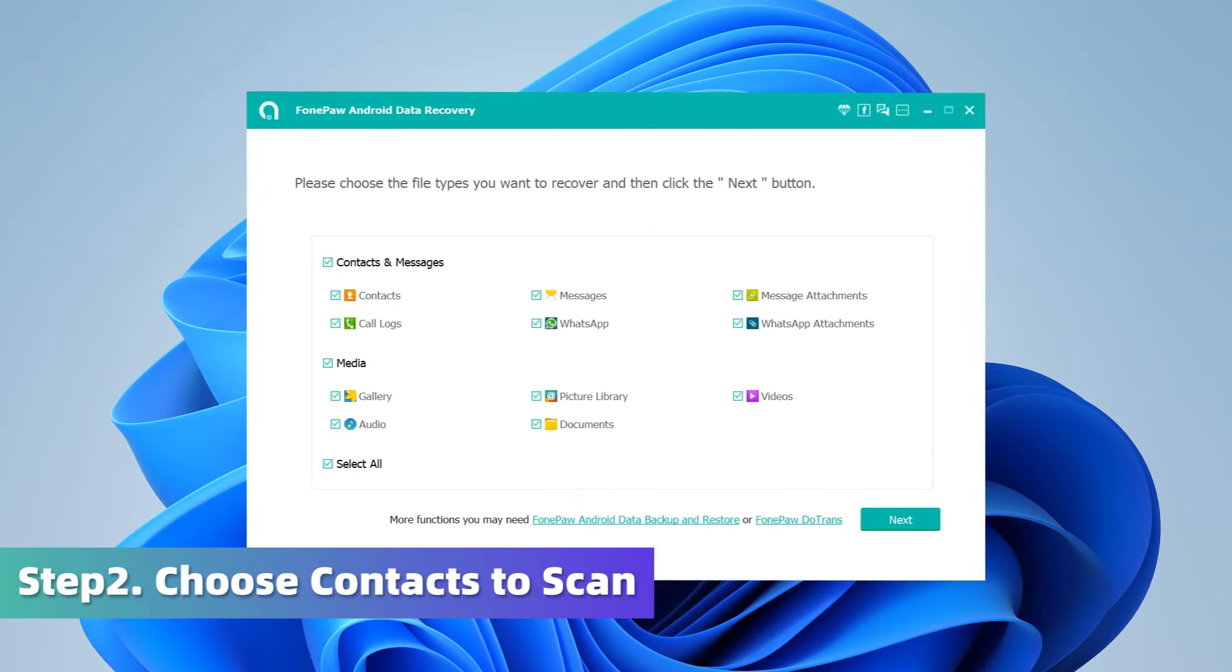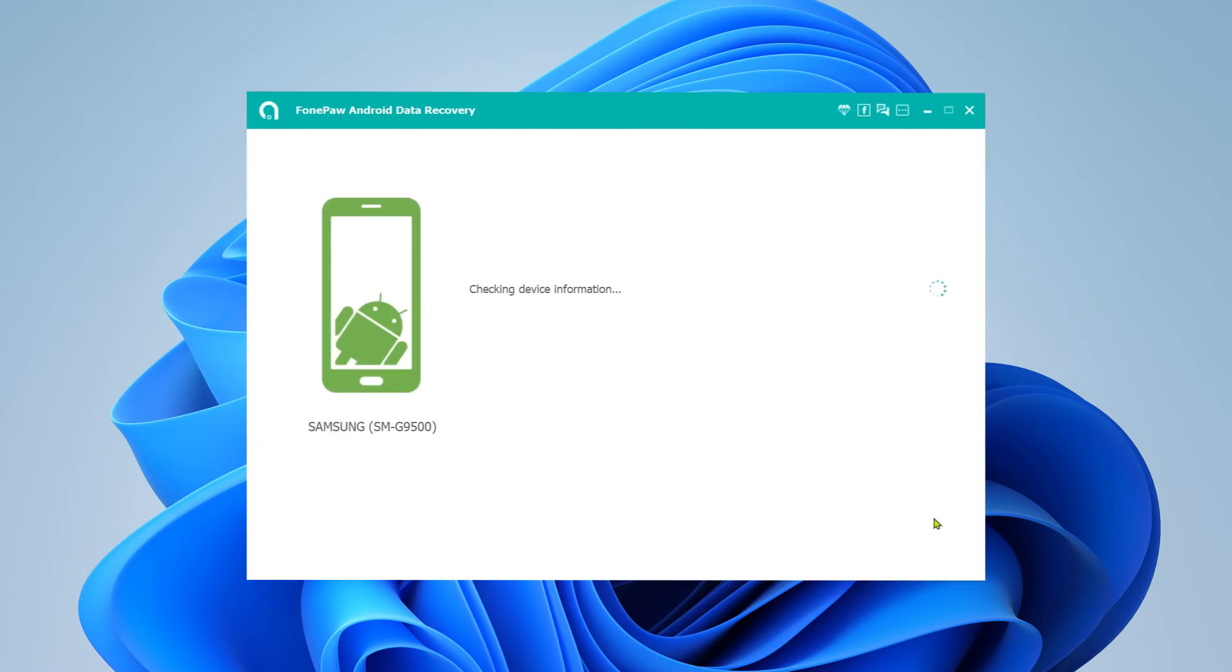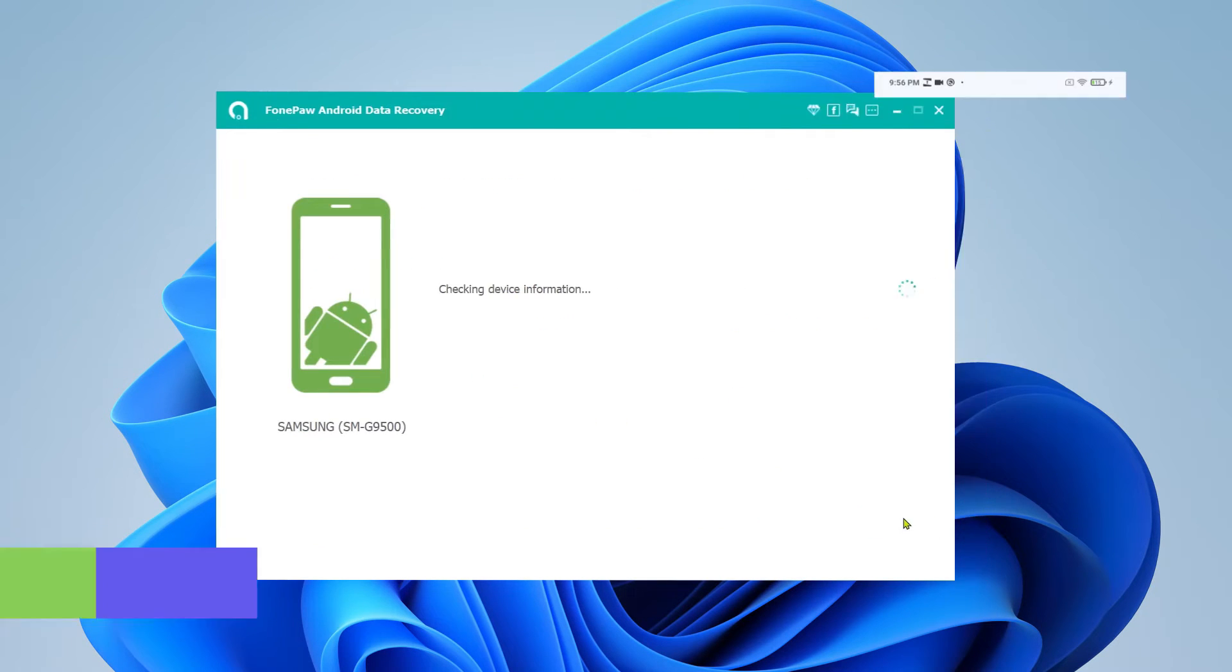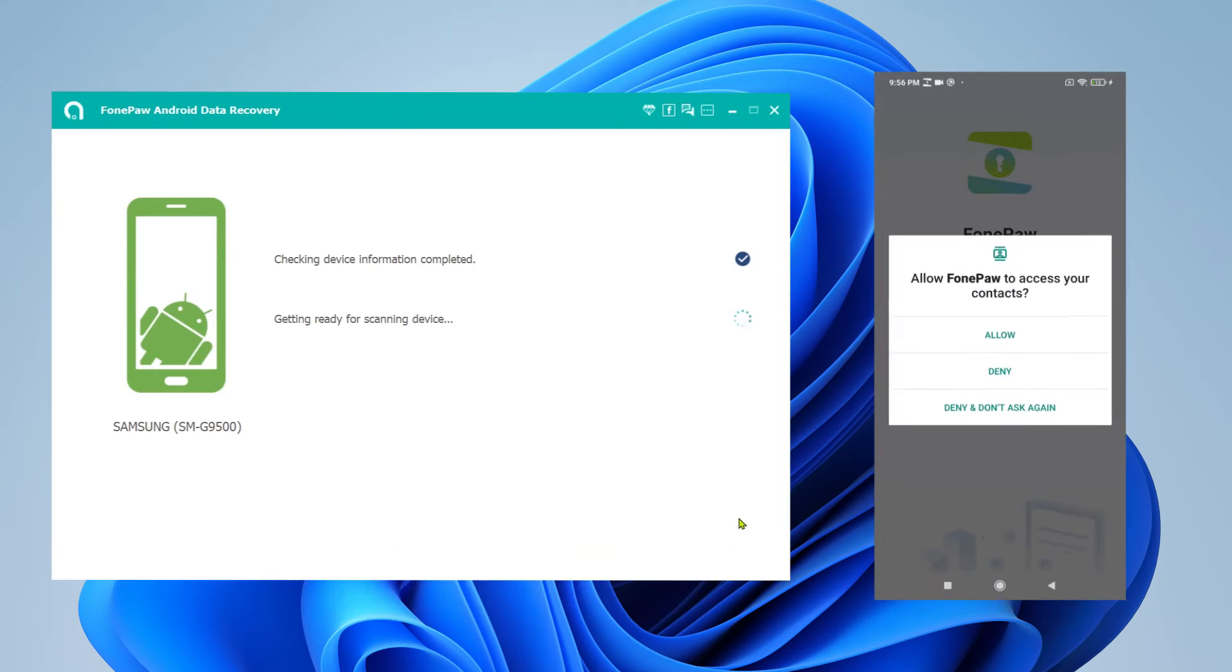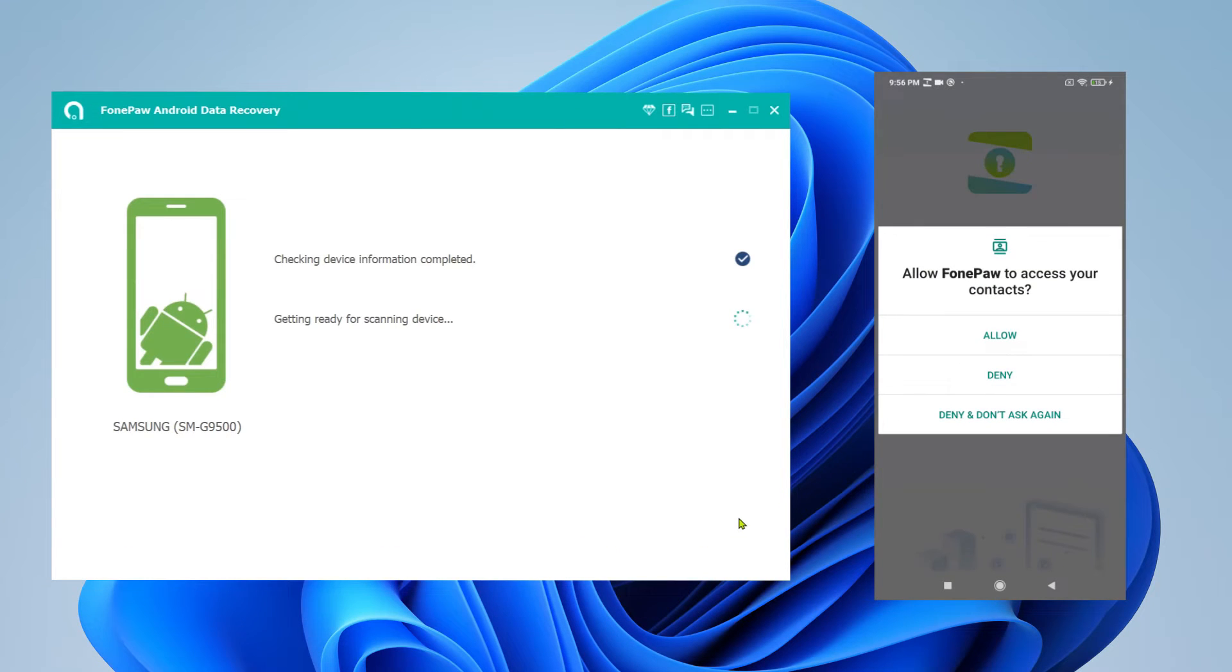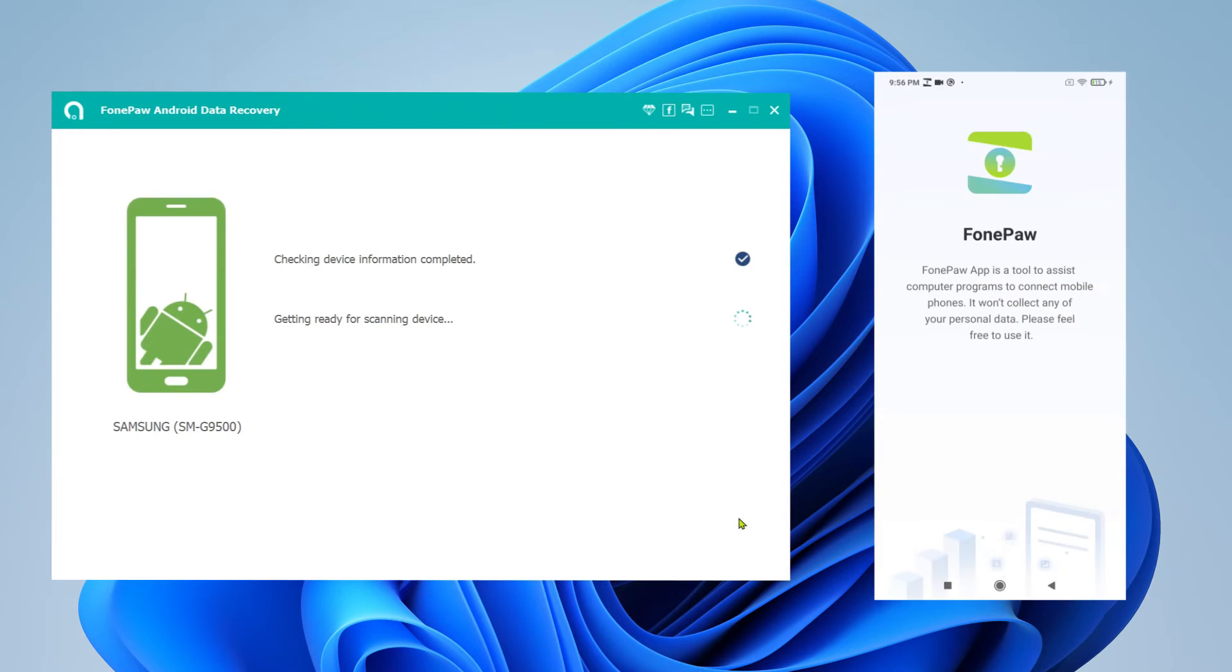To recover phone numbers on Android, you need to select Contacts and then click the Next button to continue. The program is going to scan Android files on your device and needs to grant access. Authorize Contacts, then click Scan Authorized Files.